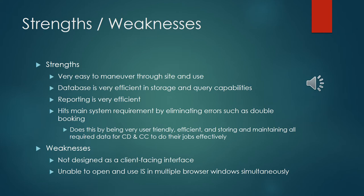The database is very efficient in storage and query capabilities. Again something you guys really wanted was to be able to access the stored data and to store data properly. That is something that will be very easy for you to use. Reporting is very efficient. Again going back to the system requirements that was a key topic in your outline of what you wanted. Sending reports to marketing and whichever other departments you needed to. We made sure that was a strength in the prototype.